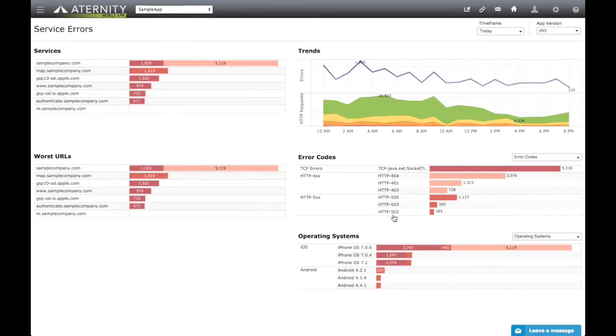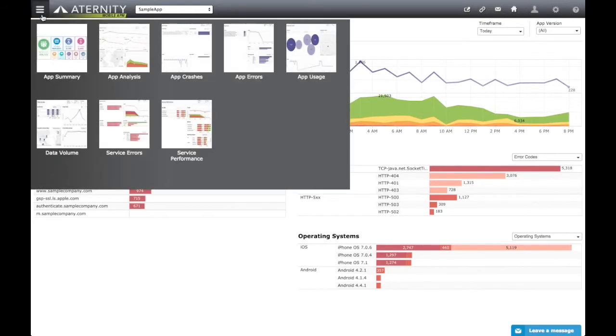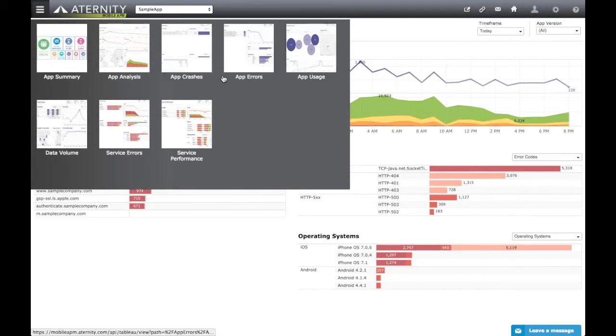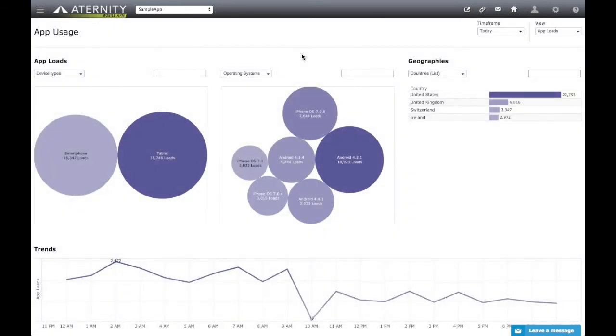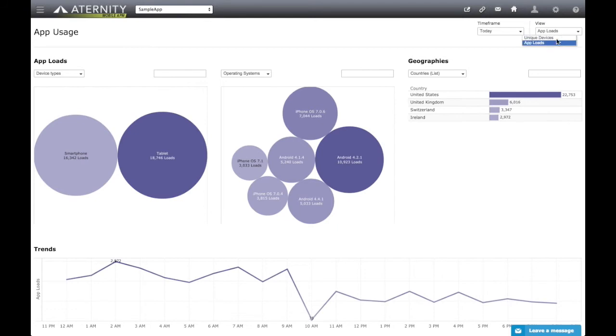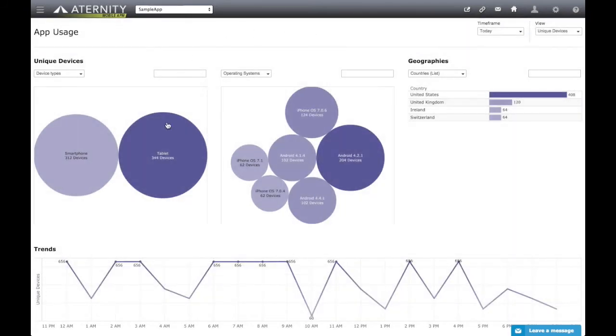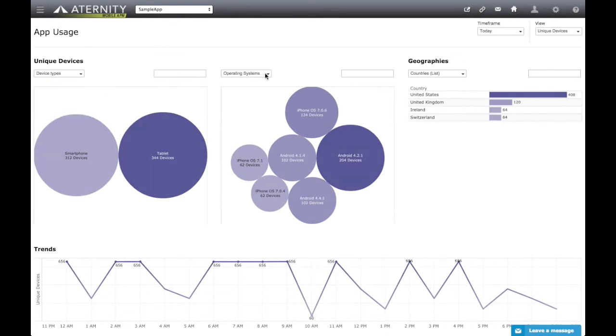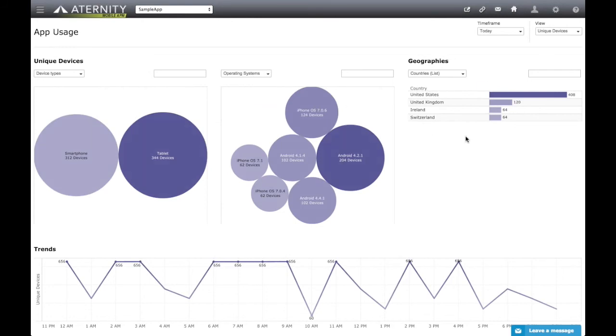Two other dashboards that can help app developers optimize the usage and data consumption of their apps are the App Usage and Data Volumes dashboards. The App Usage dashboard focuses on two complementary views, App Load Statistics and Unique User Statistics. To switch between the views, use the drop-down on the top right. Each view provides a dual breakdown to show App Load and Unique User Volumes by two combined categories, as well as a geographic view and a trend chart to understand the usage patterns over time.